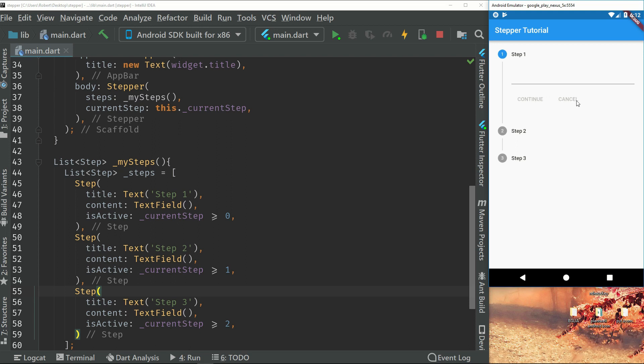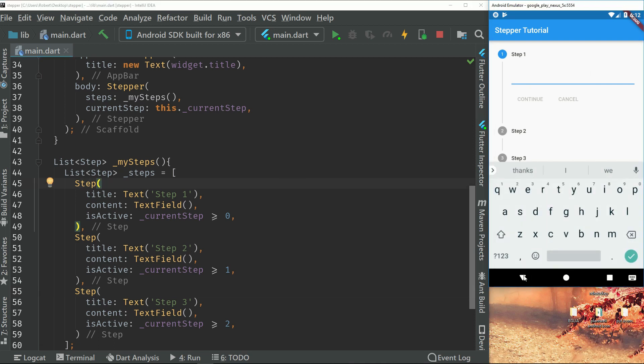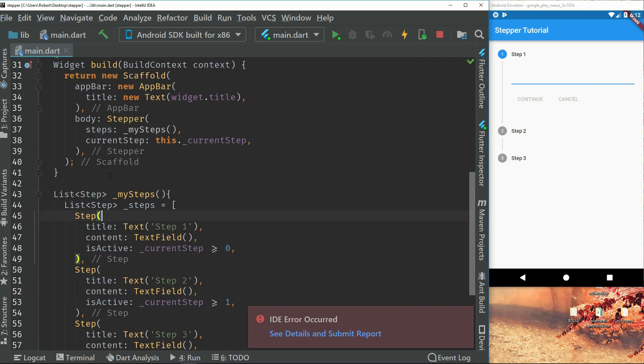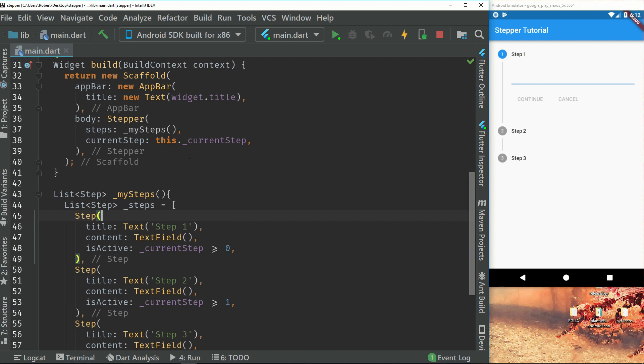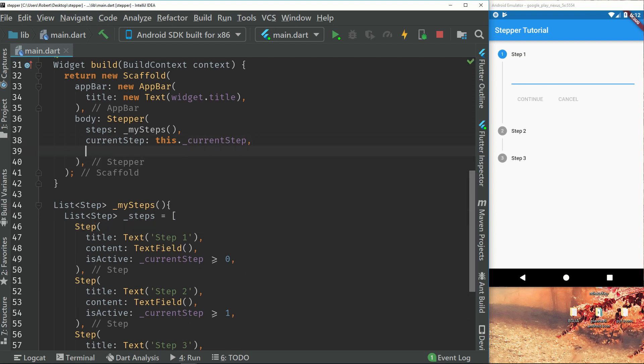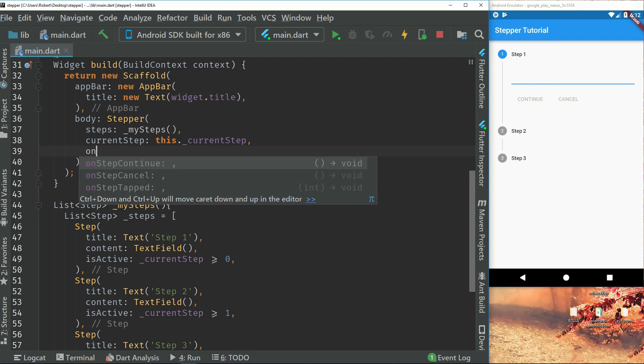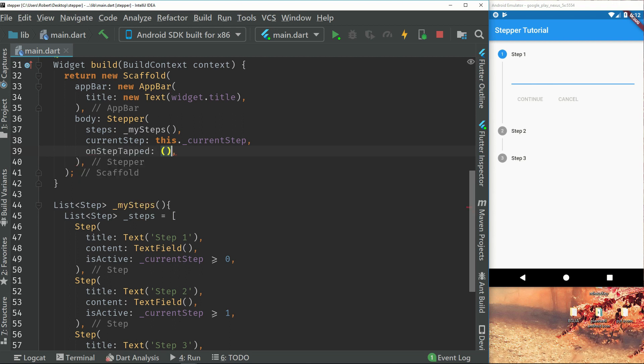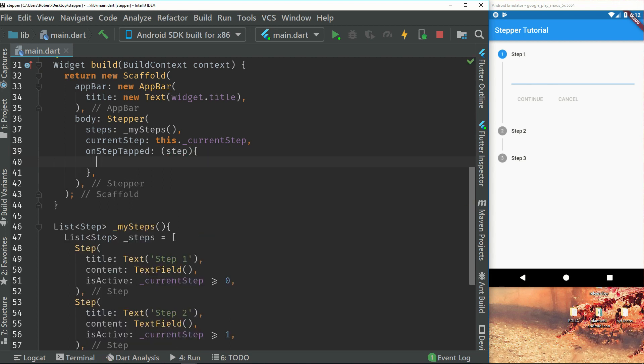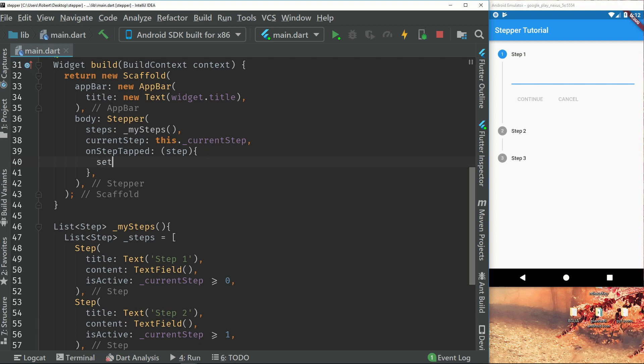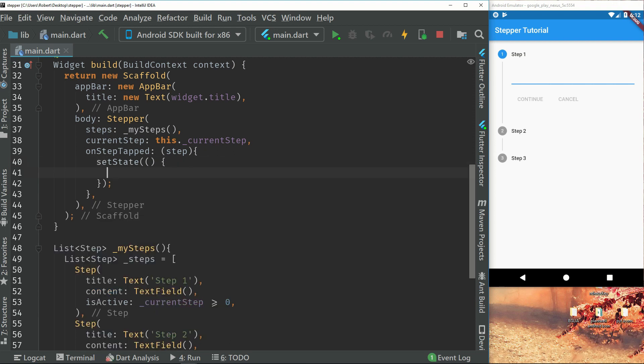So first off, we can't press the continue or cancel button because we don't have any logic for that yet. So let's see if we can change that. So inside the stepper, we will have an on step tapped. Which we will just call step. So what this will do